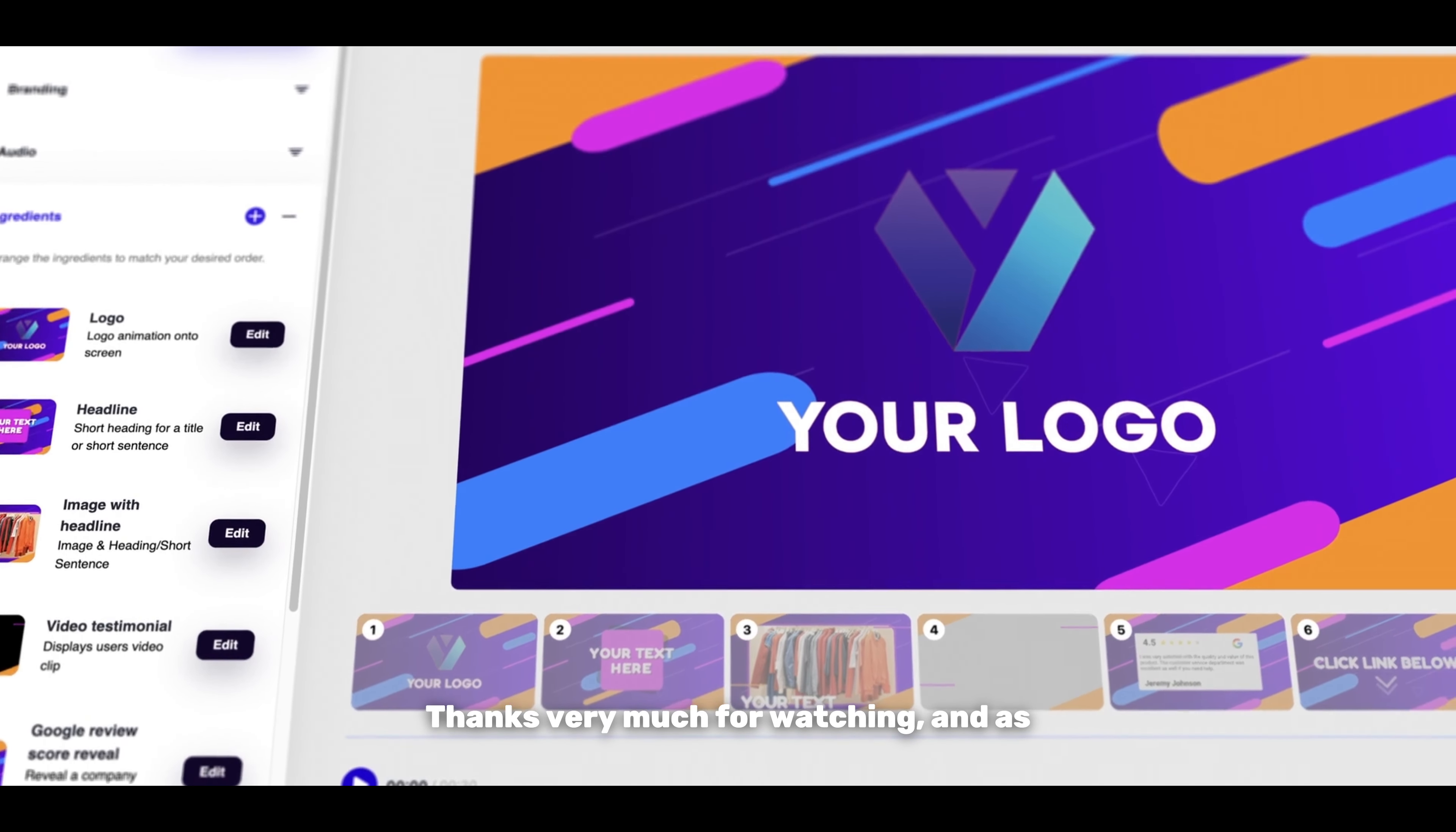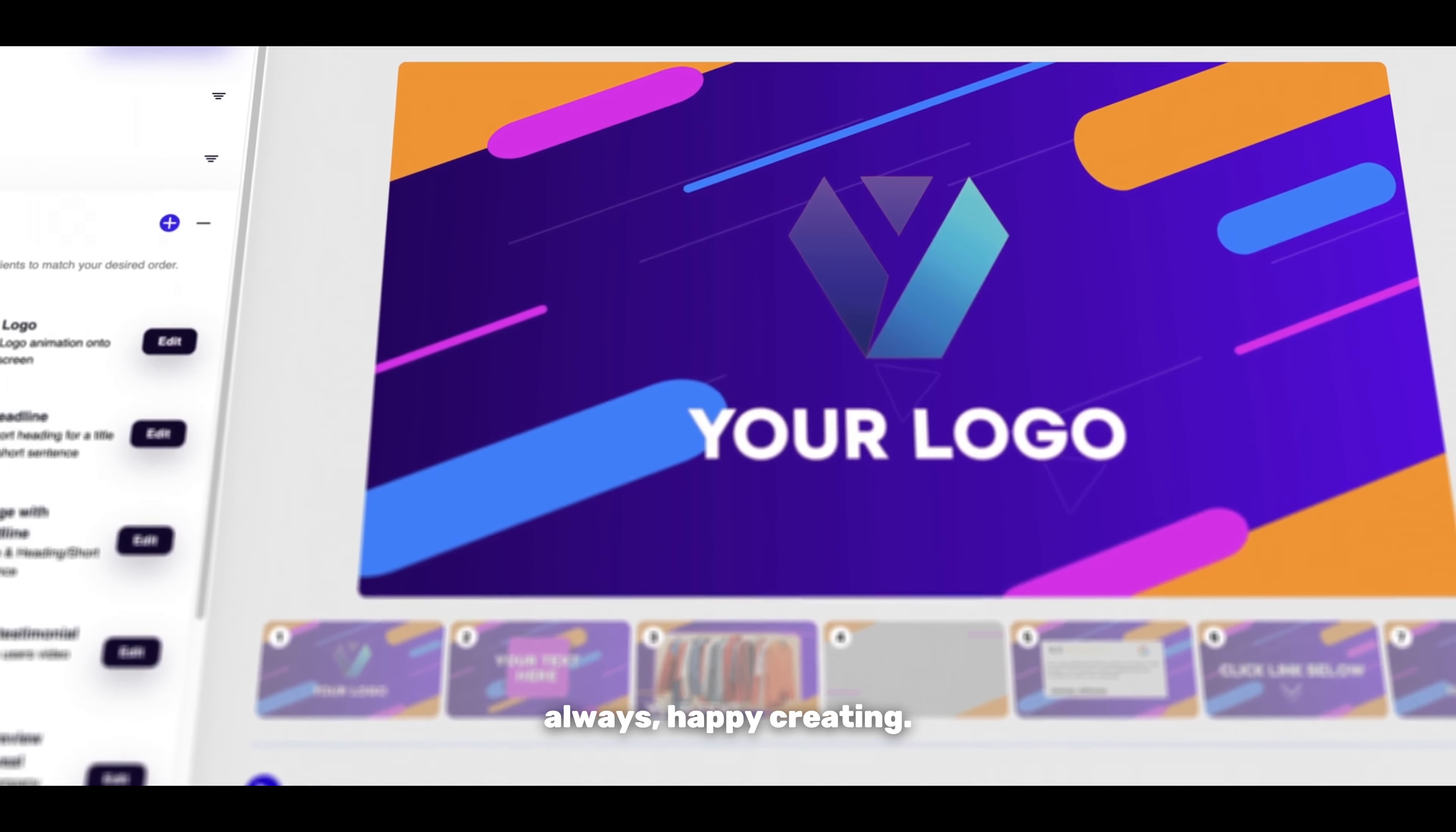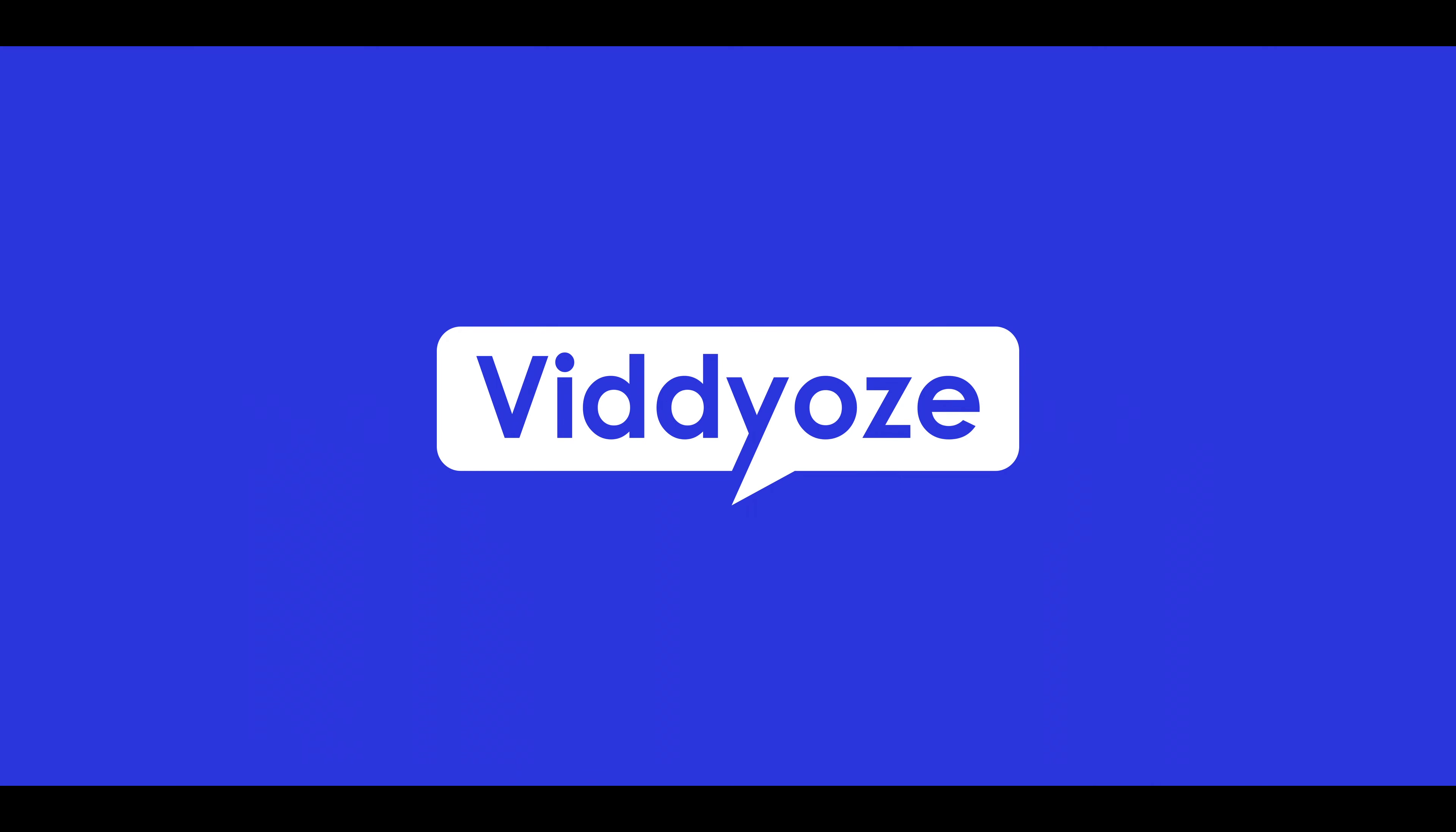Thanks very much for watching, and as always, happy creating. Thanks for watching, and I'll see you next time.